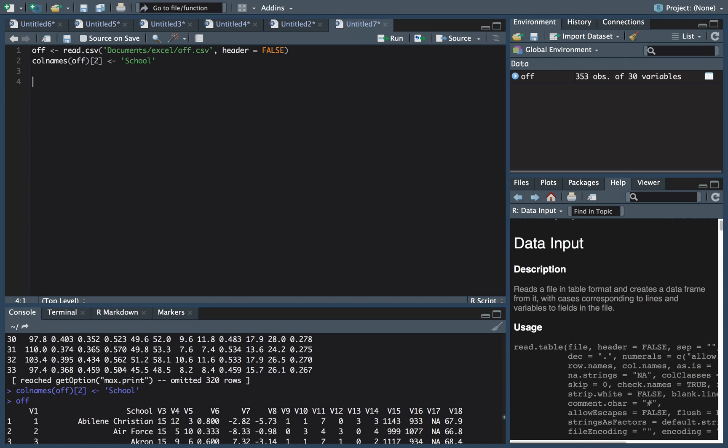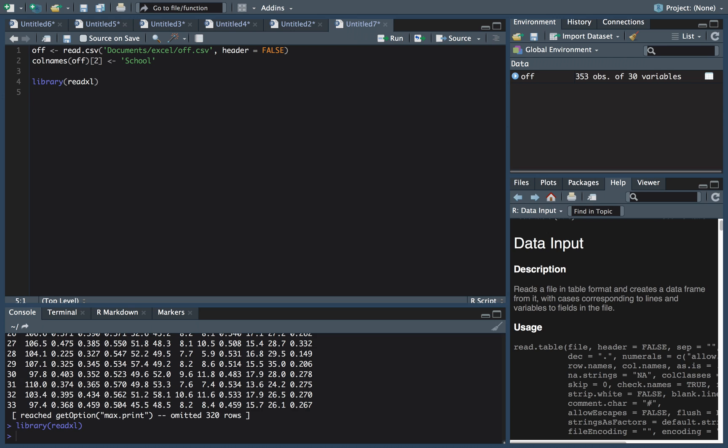All righty. Another way you can read it in is just straight from the Excel file. And we need help from another package. This is the read Excel package. So if you don't have that, just do an install.libraries read Excel, and then you'll have this capability here.